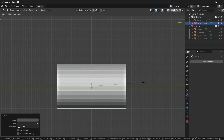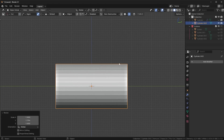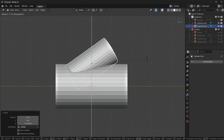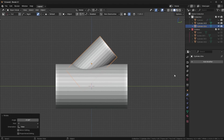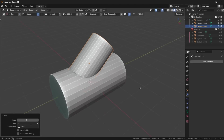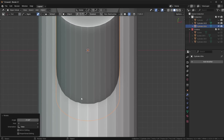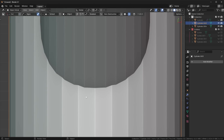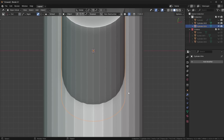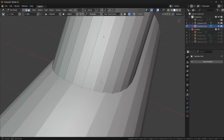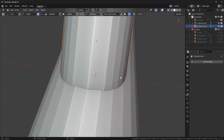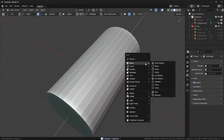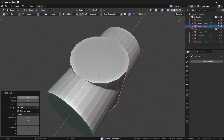I'll rotate this 90 degrees on X, scale it up, then duplicate it, rotate it, scale it down, and move it up. I want to show you why I choose the segment counts that I do. You'll see this doesn't line up very nicely — all these edges aren't lining up with the edges on the main cylinder, it looks like we have almost double the amount. So I'm going to add a new cylinder with half the amount — 16 vertices — and that should line up much better.